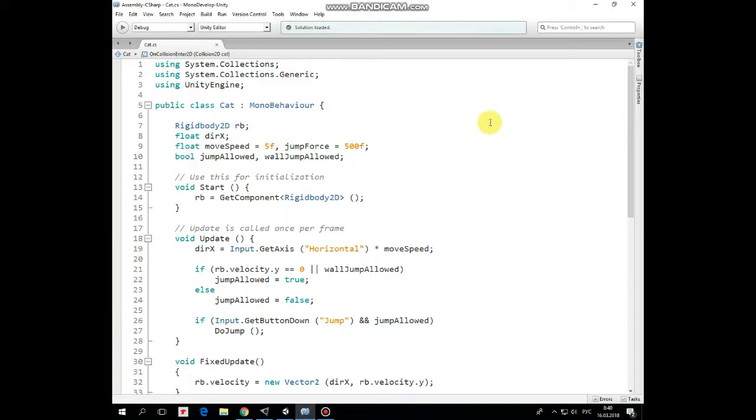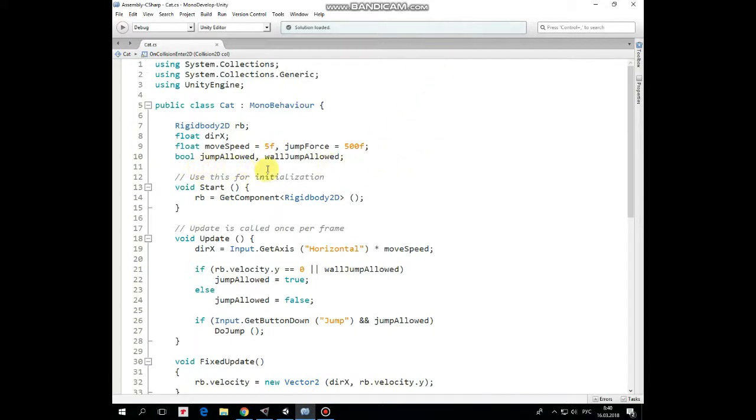Here we have rigidbody2D, direction x, move speed, and jump force variables that help to move the cat and to jump. A couple of boolean variables allow or don't allow jumping in particular cases.